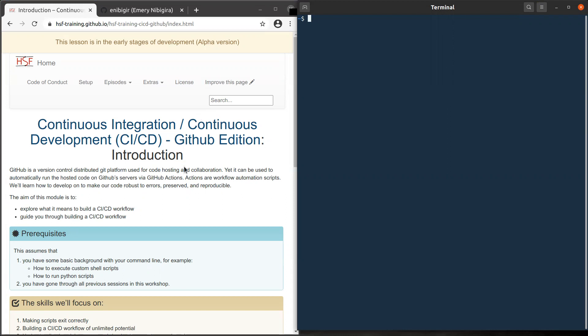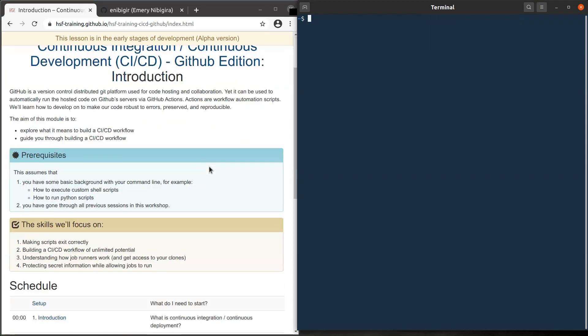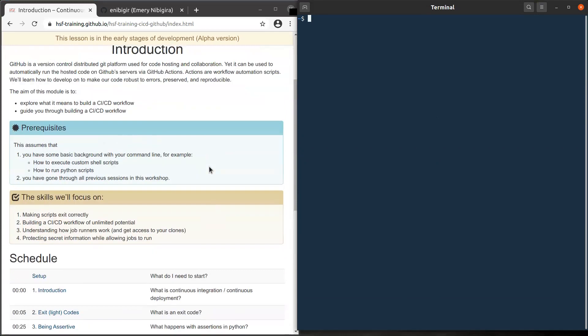What you see on the left side of my screen is the tutorial web page, and I should have gotten the link from the previous session in this workshop. On the right side you see my terminal where I will be typing commands.